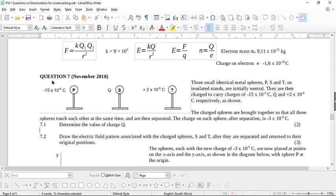Let's look at this matric November 2018 question paper on electrostatics. It's an interesting question because you end up using the mass of an electron and the charge of an electron, which we don't do all that often. So let's have a look at what's happening here.